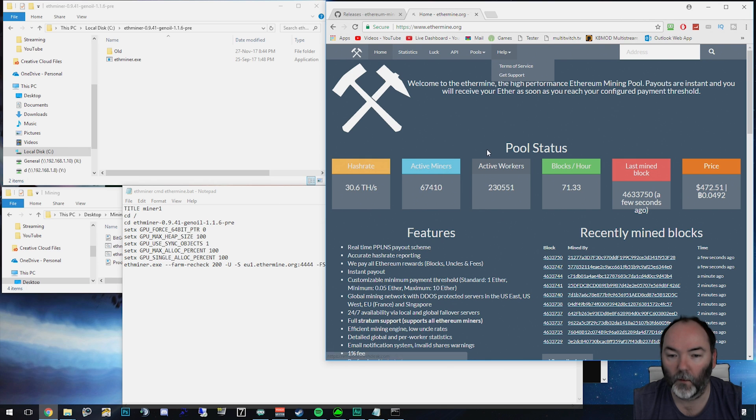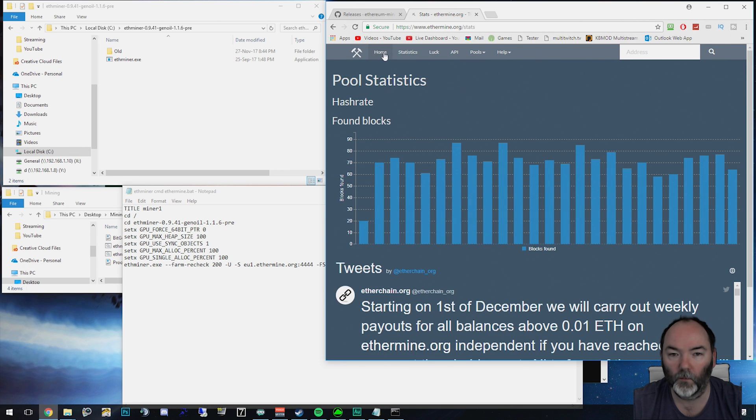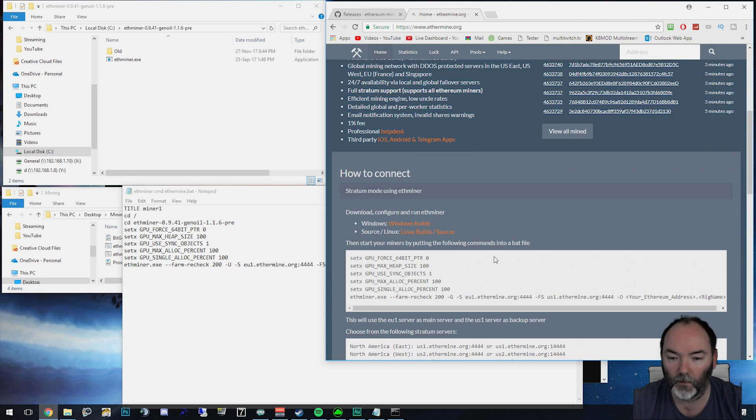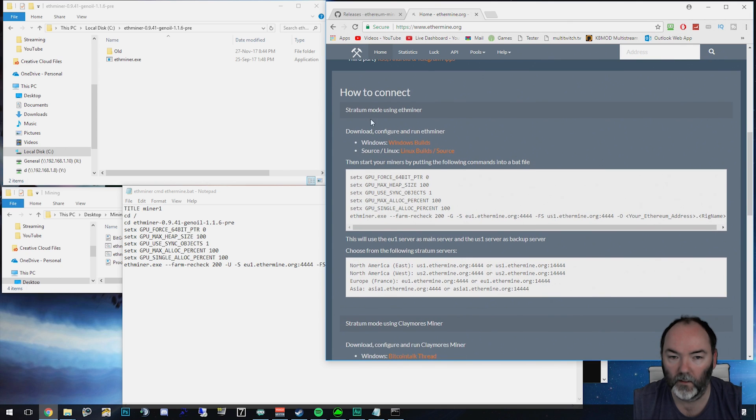This site was pretty good for helping me set some of this stuff up. It was telling me how to do it. Down here under the how to connect.